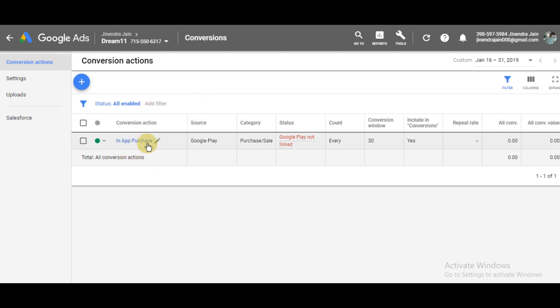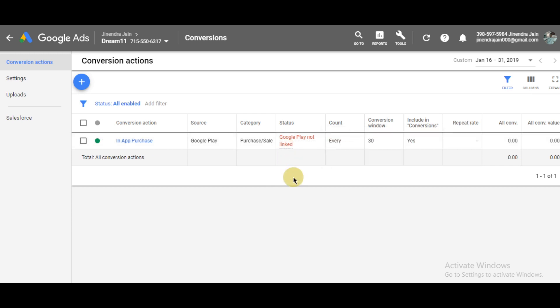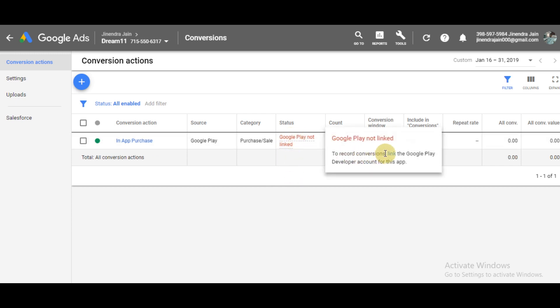So here, for example, I have set up a conversion tracking for in-app purchase, but the status is that Google is not tracking it because my Google developer account is not linked with my Google Ads account.